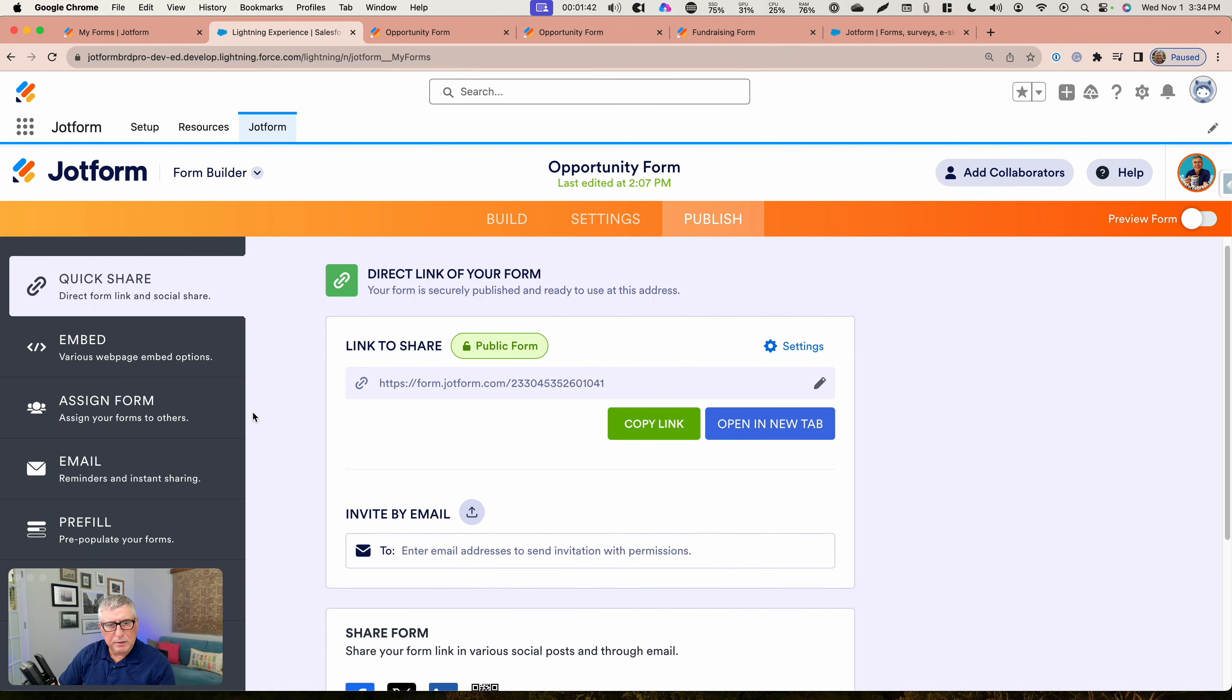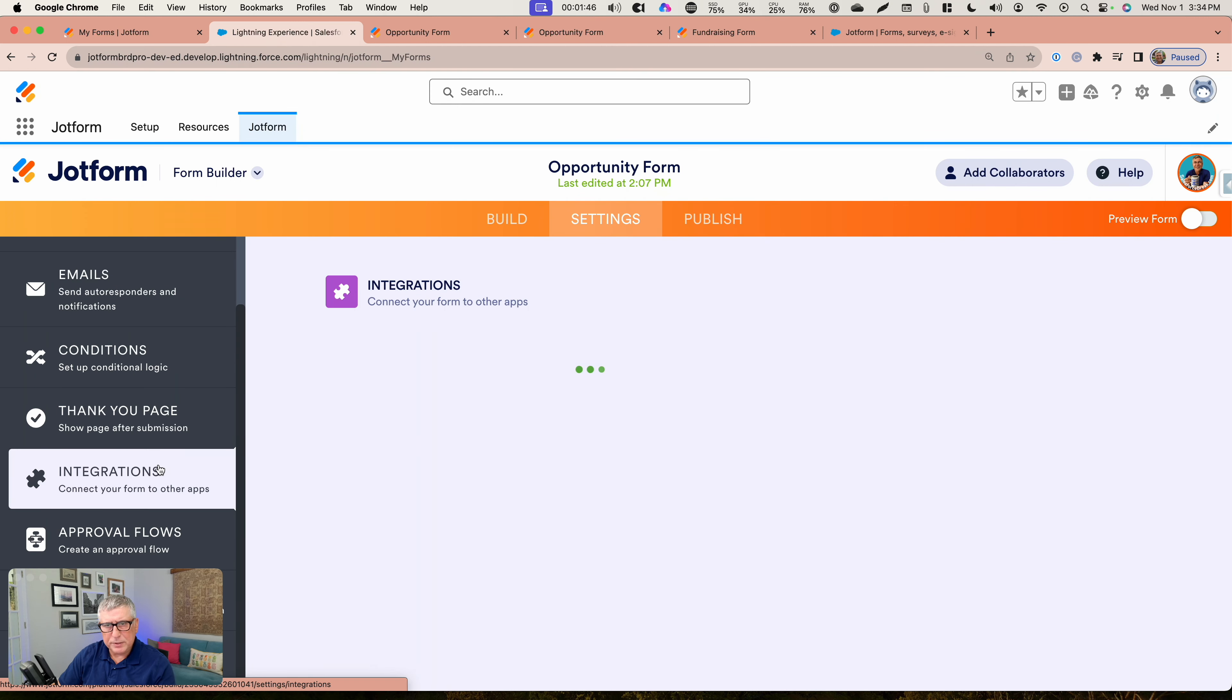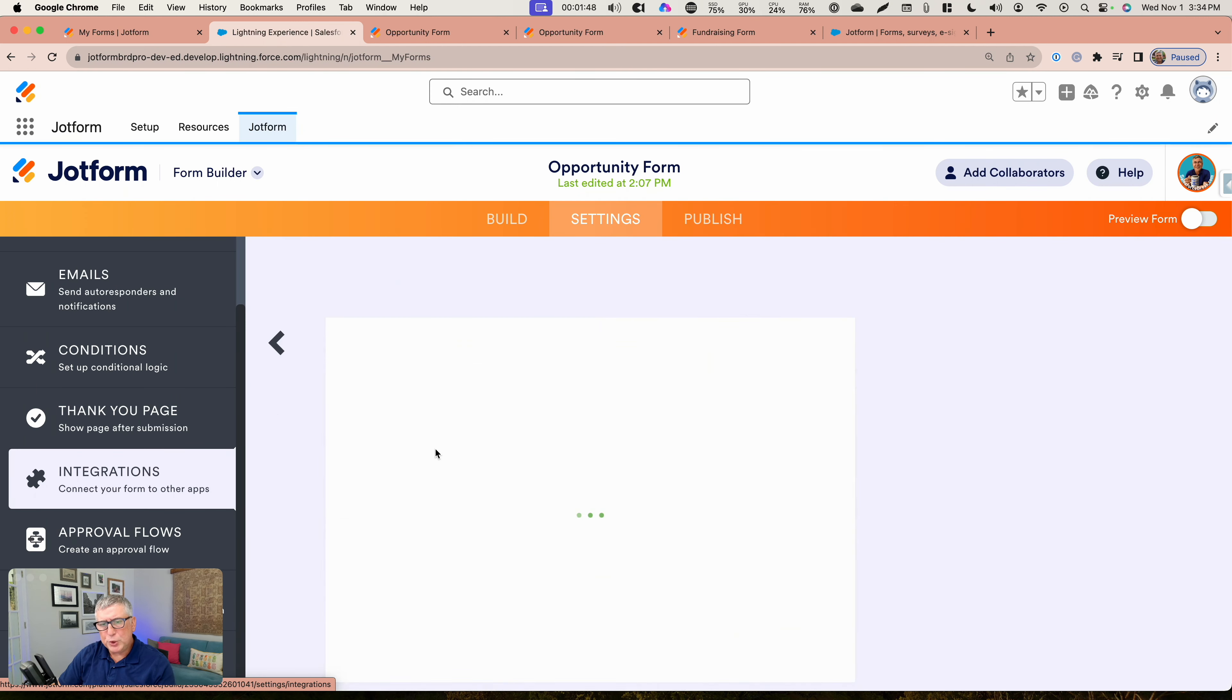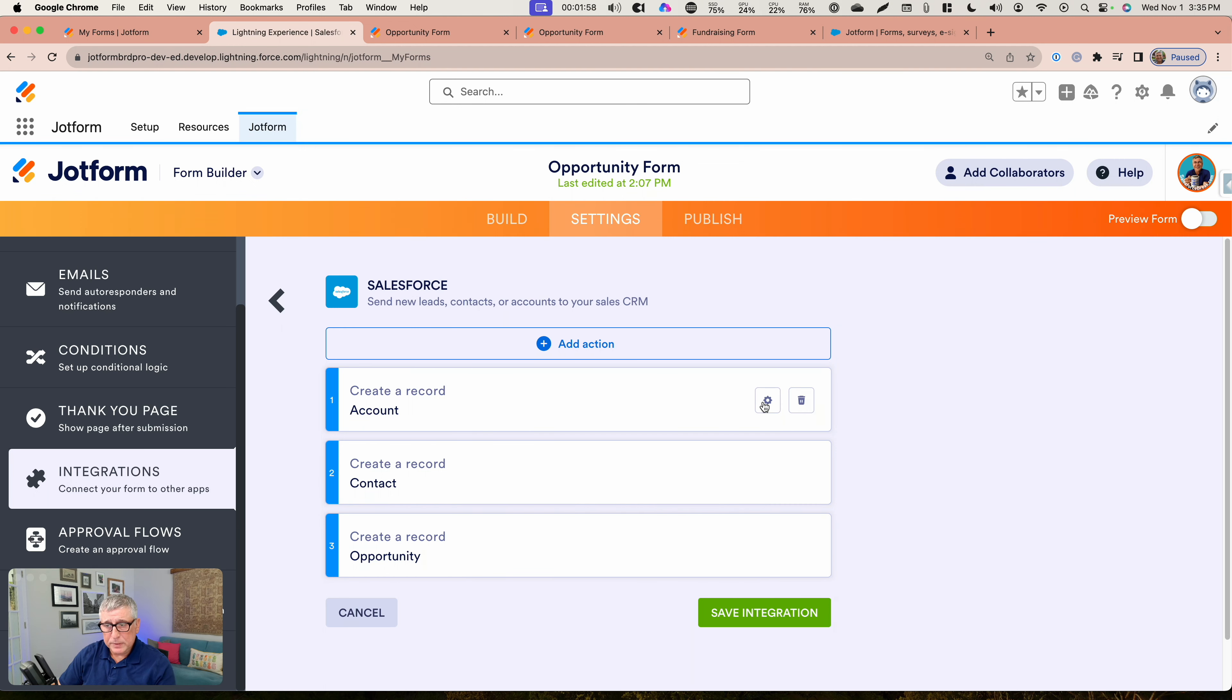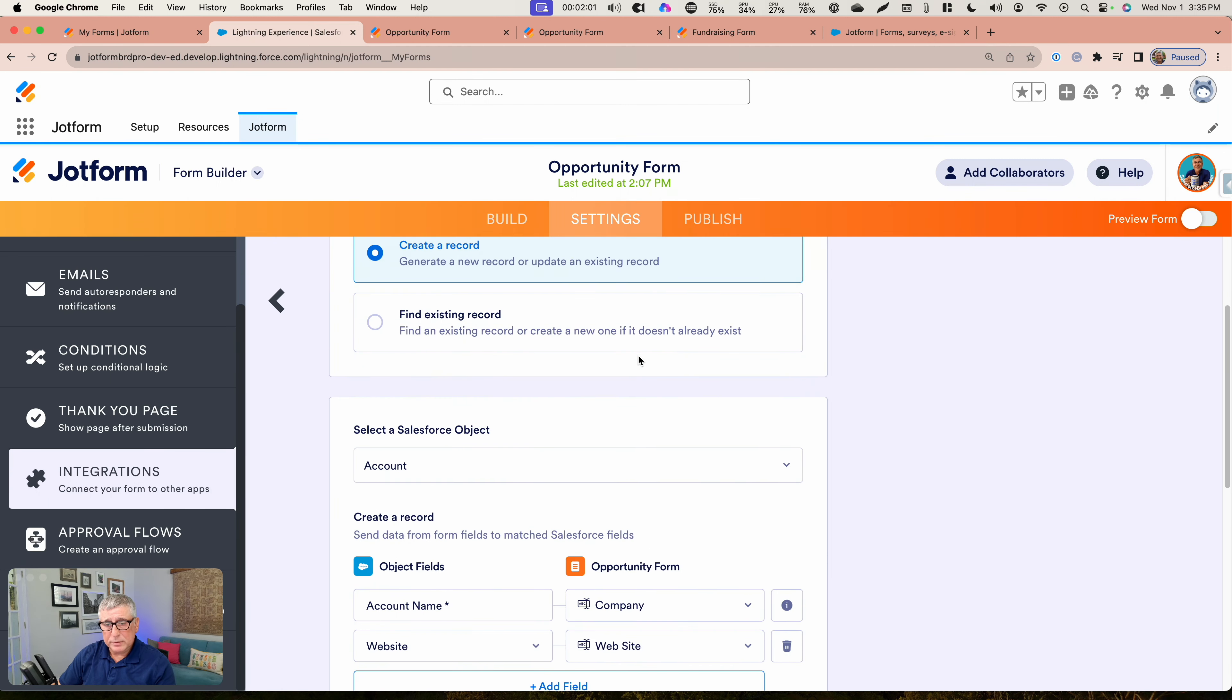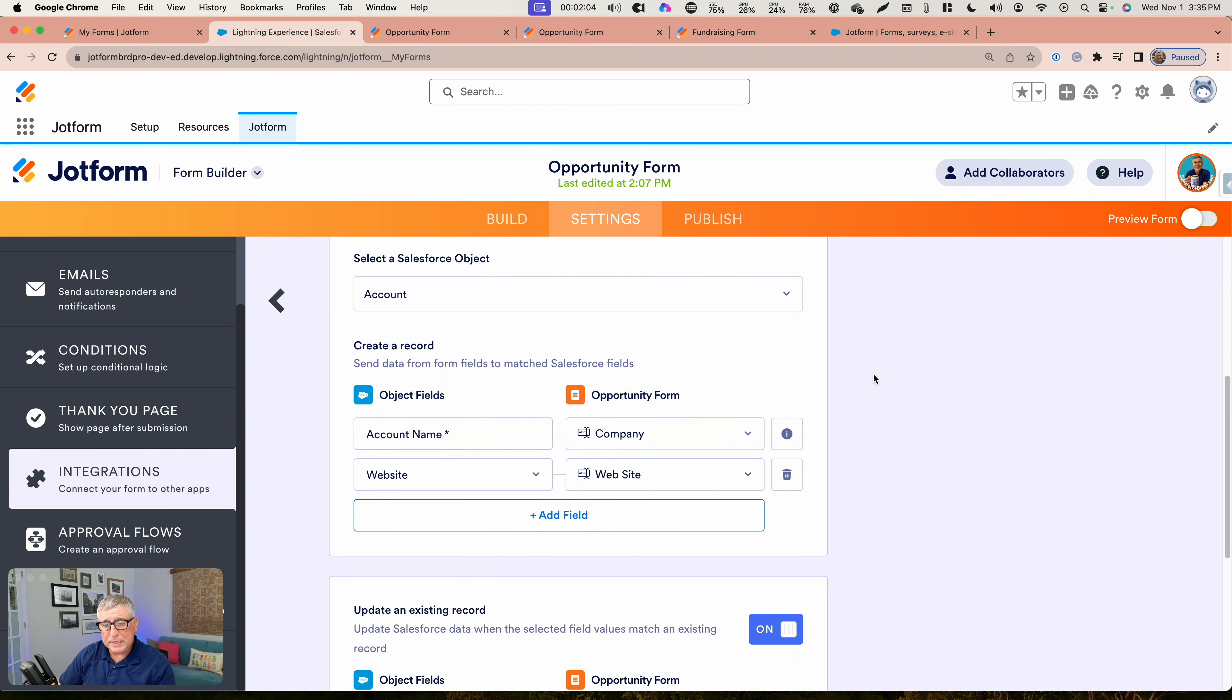If I go to my settings and integrations here, I'll be able to show you how this is set up. You define multiple actions here. You start with the parent record action. You create a record using the account.